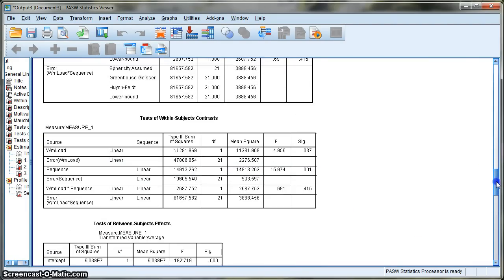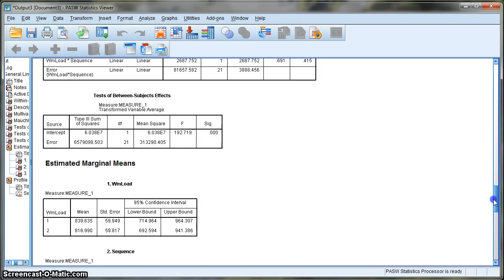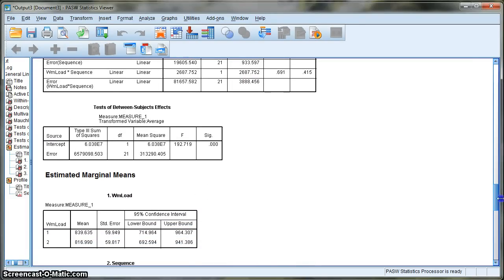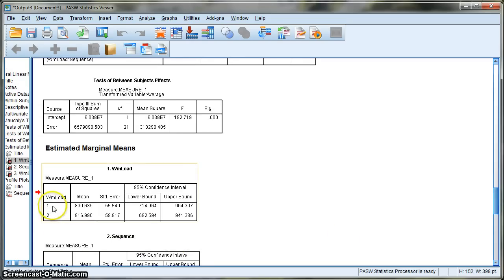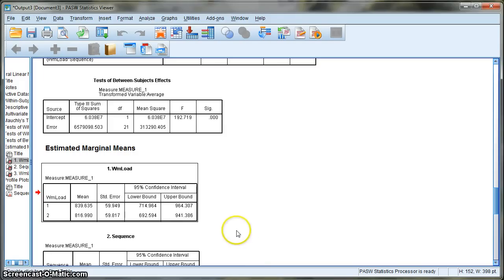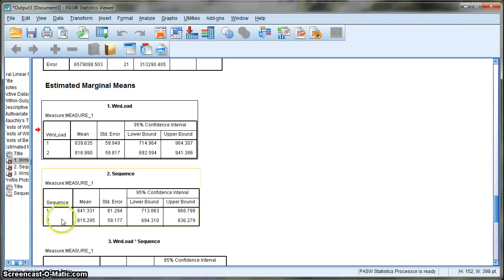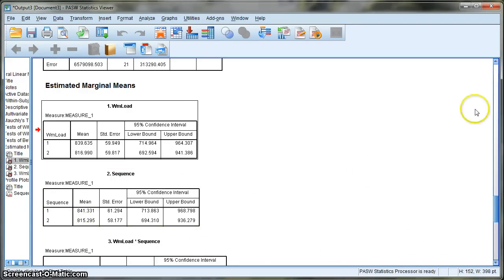The ANOVA tells you that there is a difference but not where the difference lies or in which direction. For the main effect of working memory load, looking at the estimated marginal means, the first level (high working memory load) had a mean reaction time of 839.64 ms, and the second level (low working memory load) had a mean of 816.99 ms. So reaction times are significantly slower when maintaining an irrelevant high working memory load. For sequence, the first level (switch) had a mean reaction time of 841 ms, and repetition had a mean of 815 ms — a large and significant difference.